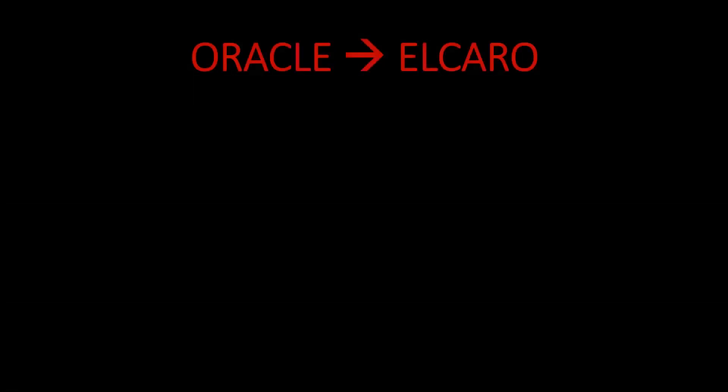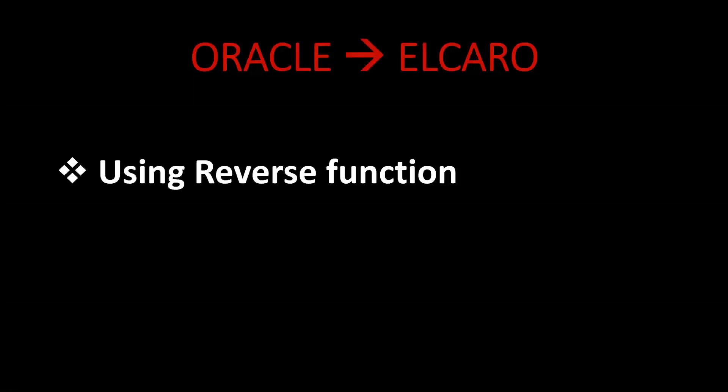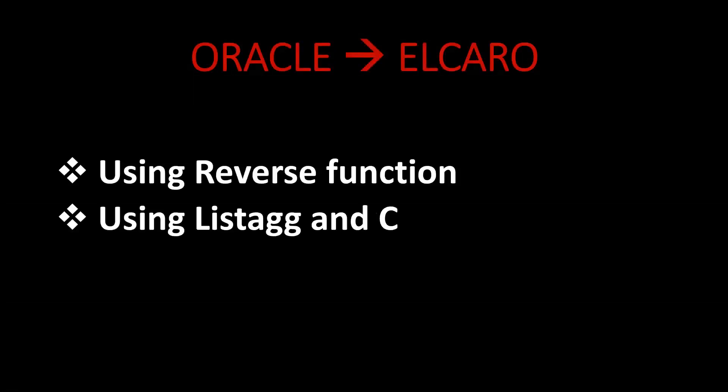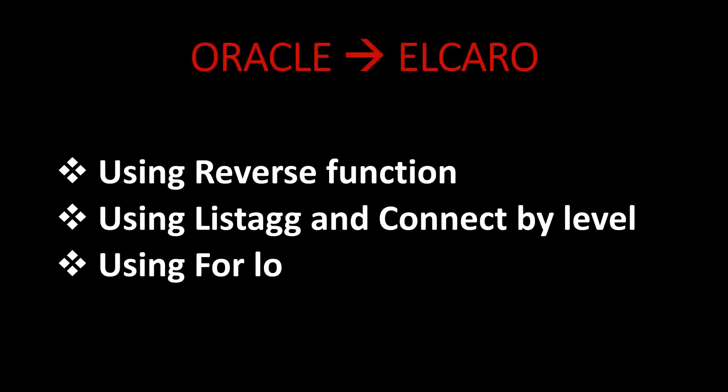Today we'll see one of the frequently asked interview questions: reverse of a string. It can be achieved by using reverse function, using listagg and connect by level, and by using for loop.